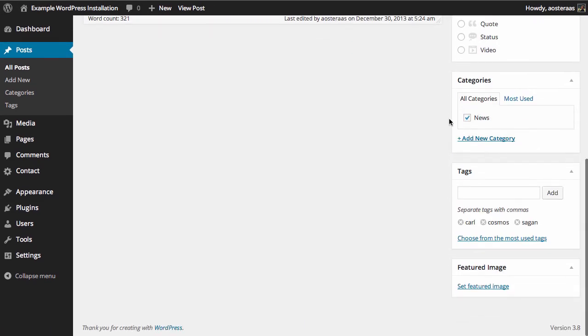To remove tags, it's very simple. All you need to do is scroll down, and on the right-hand side you'll find your tags. Click the X next to the tag you want to remove.